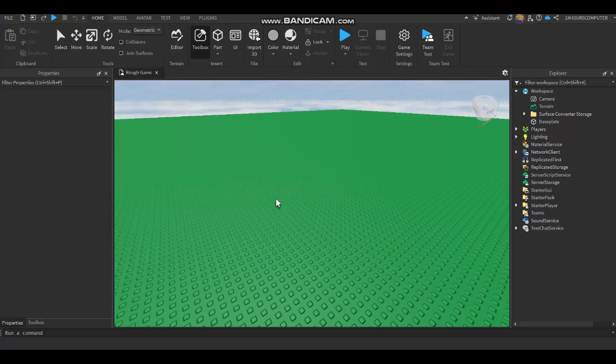Hi guys, welcome to this video. This tutorial is for setting up pianos. Let's start.